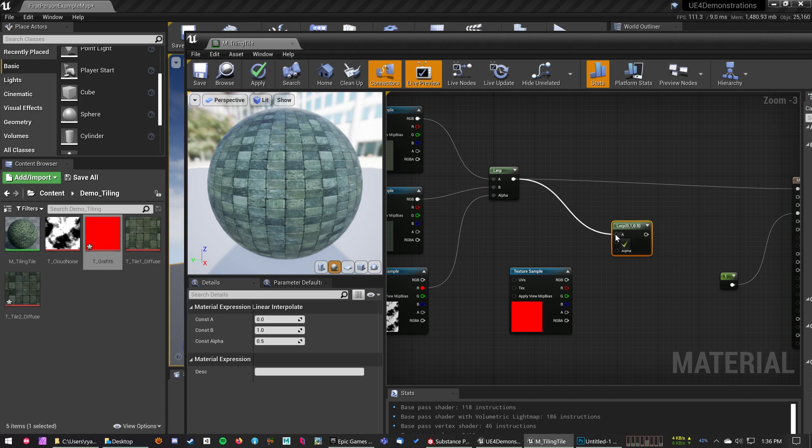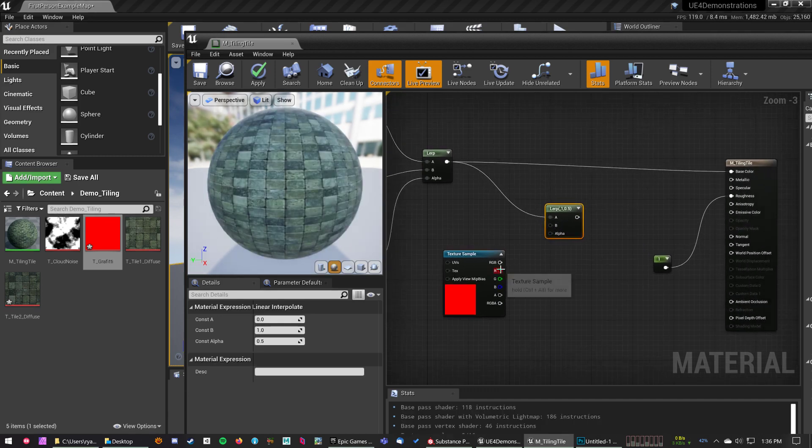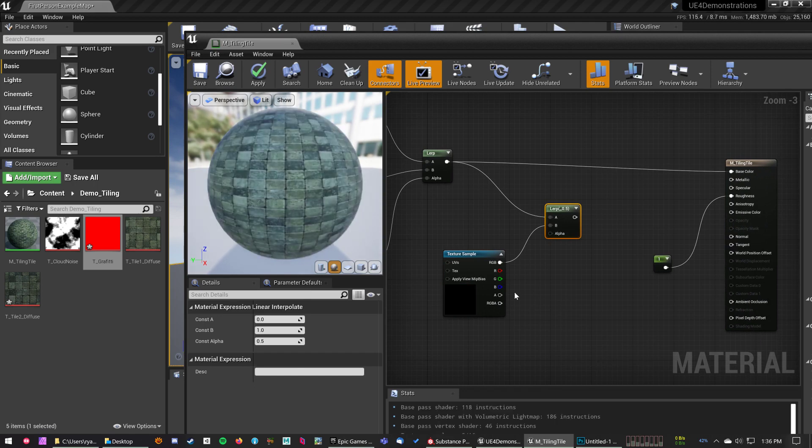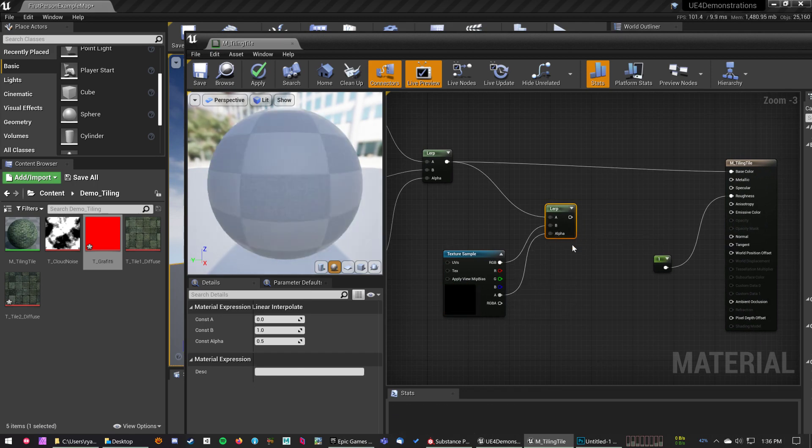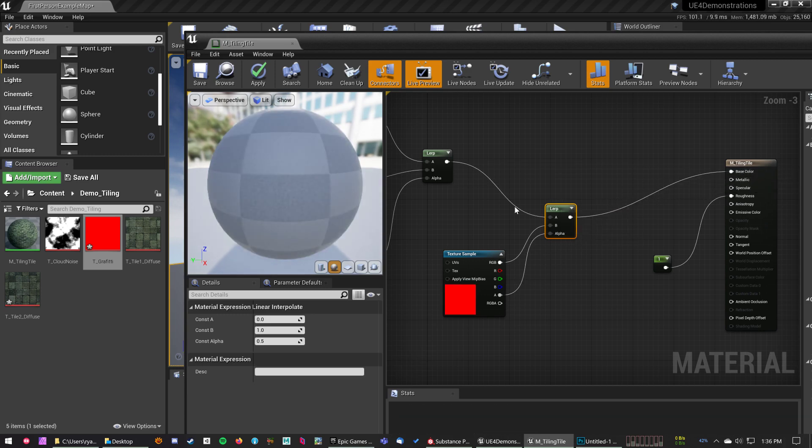So I'm going to take the end result of my tiling texture and the color of my piece of graffiti, and then for the alpha I'm going to use the alpha of the graffiti, so just the alpha of the image, and then throw that into base color.